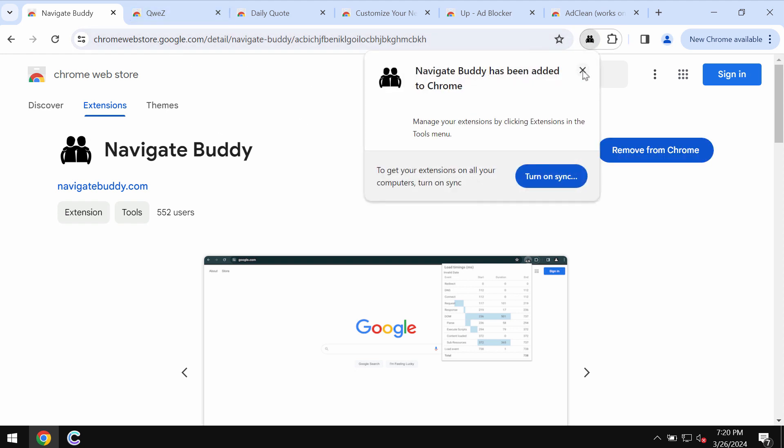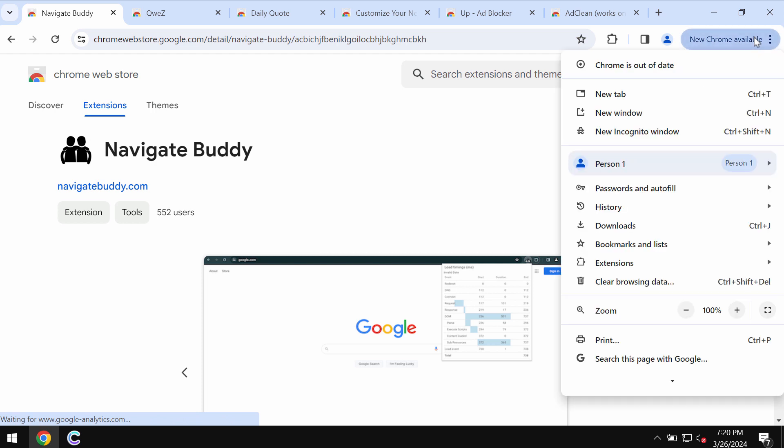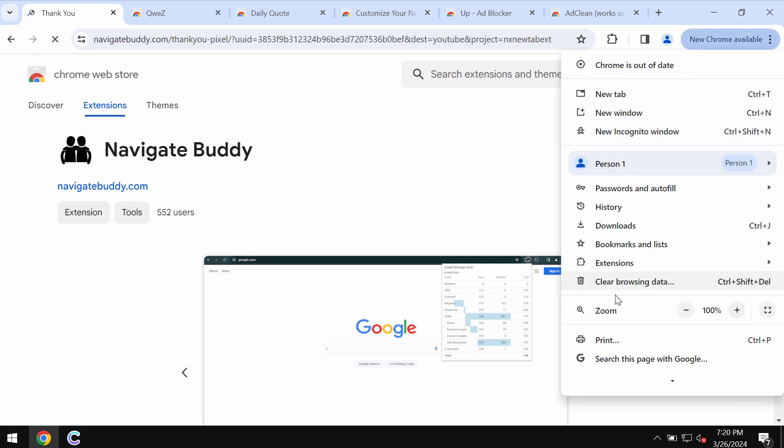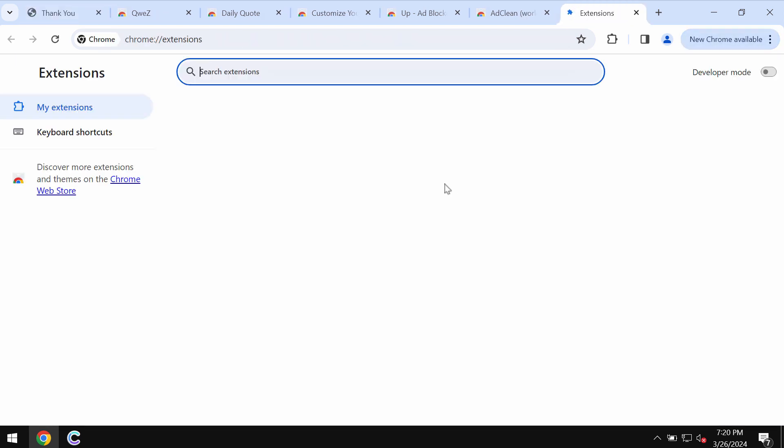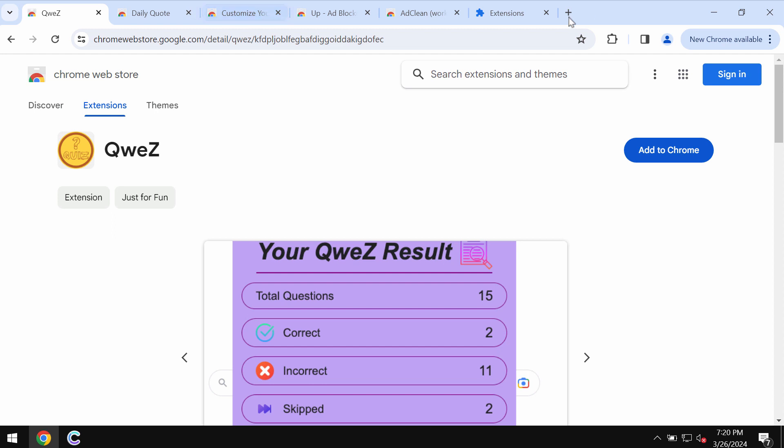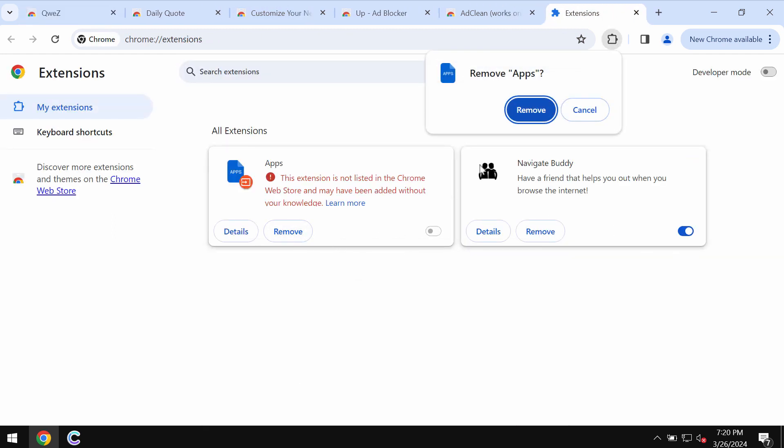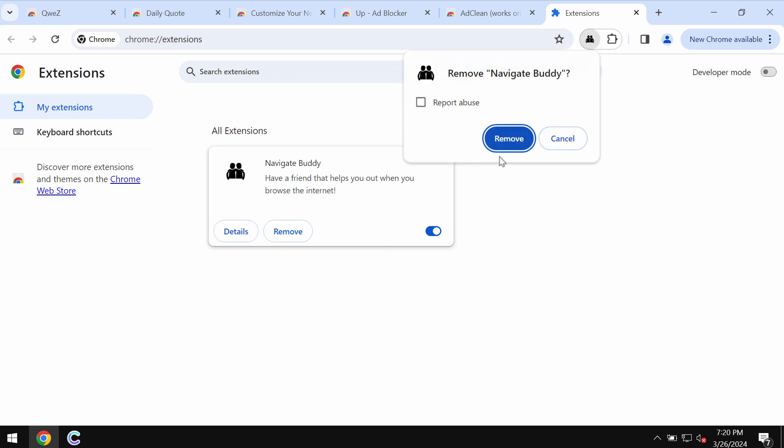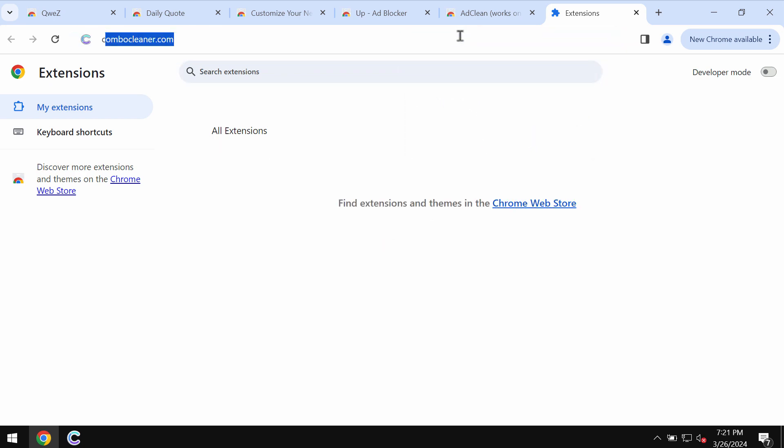It may display really intrusive advertisements. To remove this extension, you need to access the menu, go to Extensions, then Manage Extensions, and just remove any junk extensions if you find them on the list.